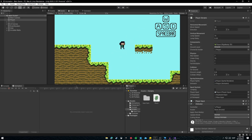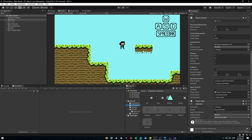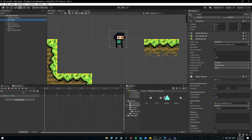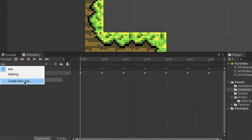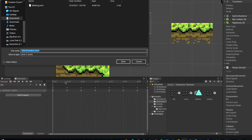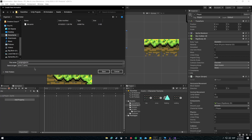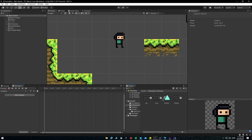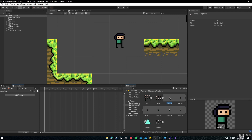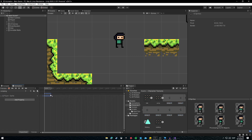Now we need to add the jumping animation. Pause the game, select your player in the Animation window, create a new clip and call it 'Jumping'. Save it. Open the jump tilesheet, click the first sprite, hold Shift and click the last one, then drag them all into the timeline. The animation already plays nicely, but use a spacing of 3 between frames.